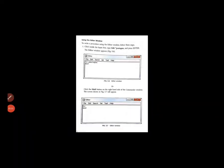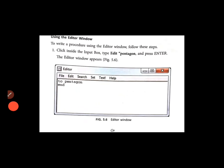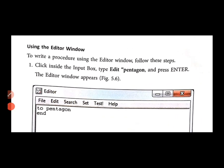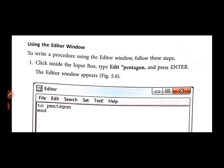Hello students, Standard 7th. How are you all? Fine? Okay. So students, now in computer, we are continuing lesson number 5: Procedure in MSW Logo.